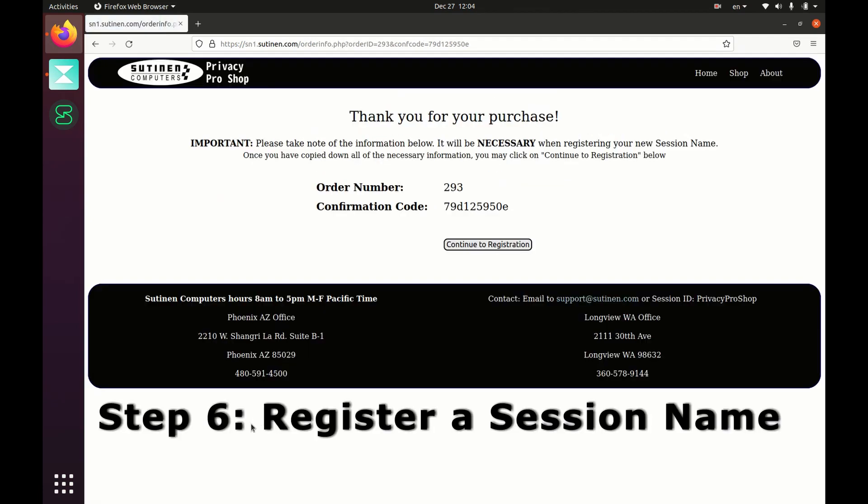And it'll take you to our registration page. If you didn't provide an email address, then make sure that you copy this information down because you will need it to be able to register if you don't do it now. But if you do it now, you don't need it. So click on continue to registration.